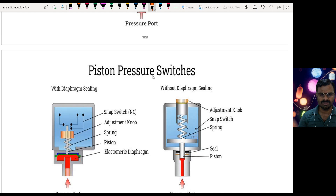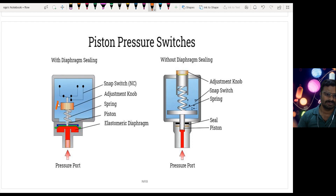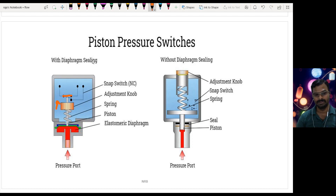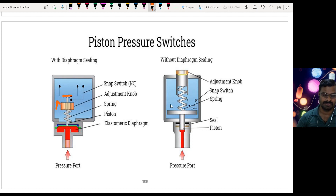The piston type pressure switch has a piston. Liquid is applied against a spring, and when enough pressure is applied the piston pushes the spring and moves upward, making contact from NC to NO so the switch closes and current flows. This signal is given to the PLC. These are the different types of pressure switches mostly used in industry.